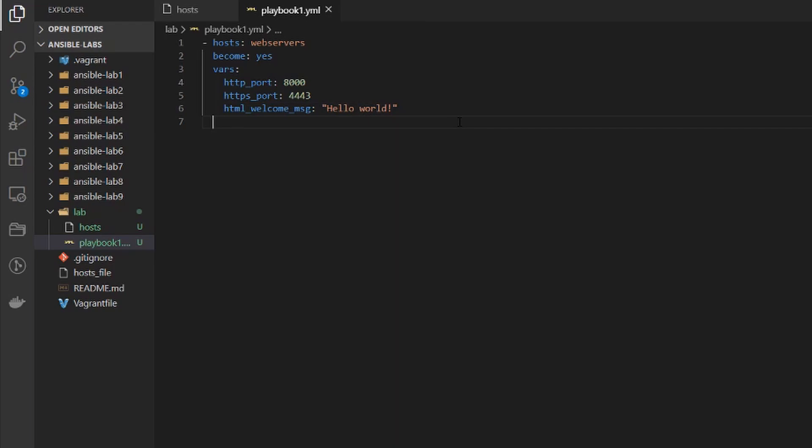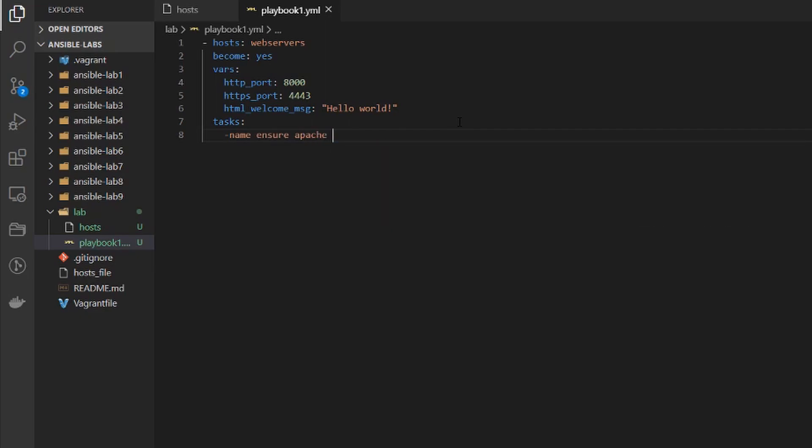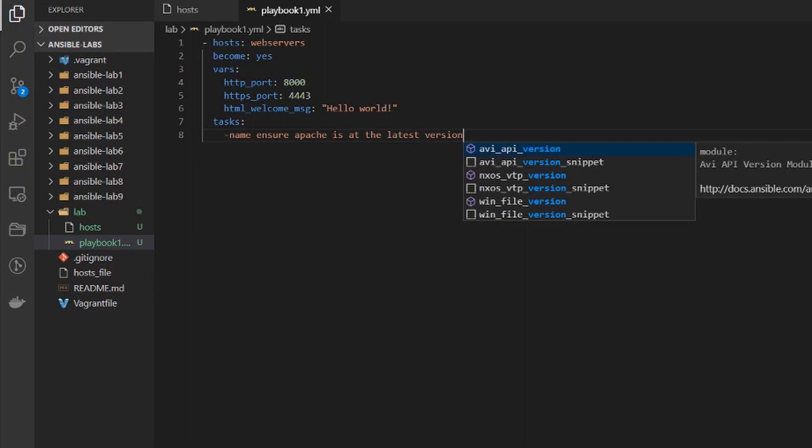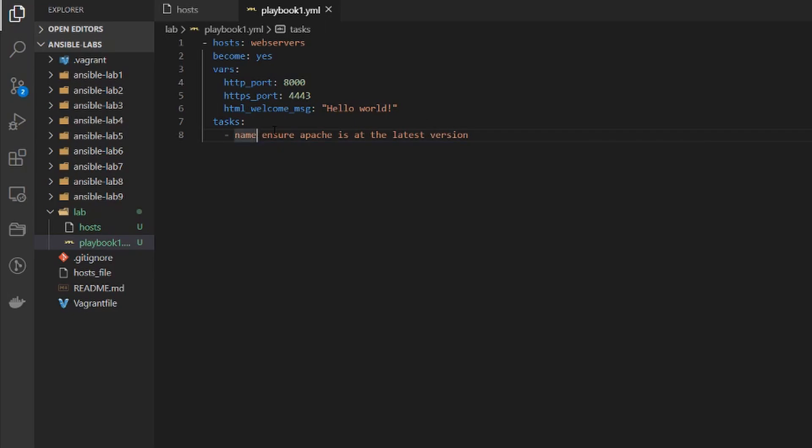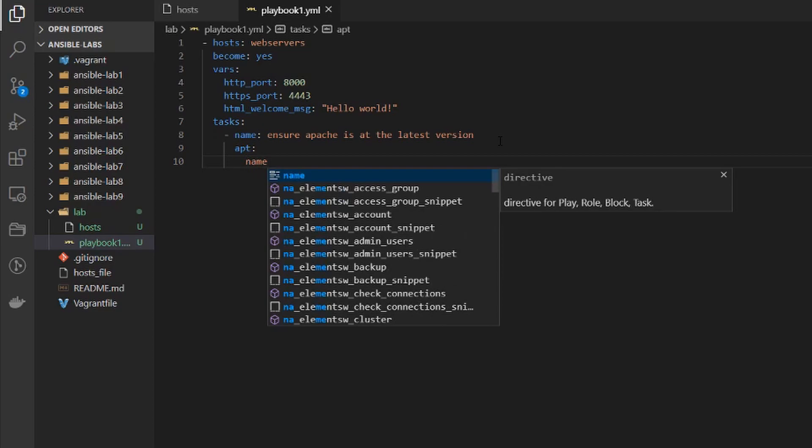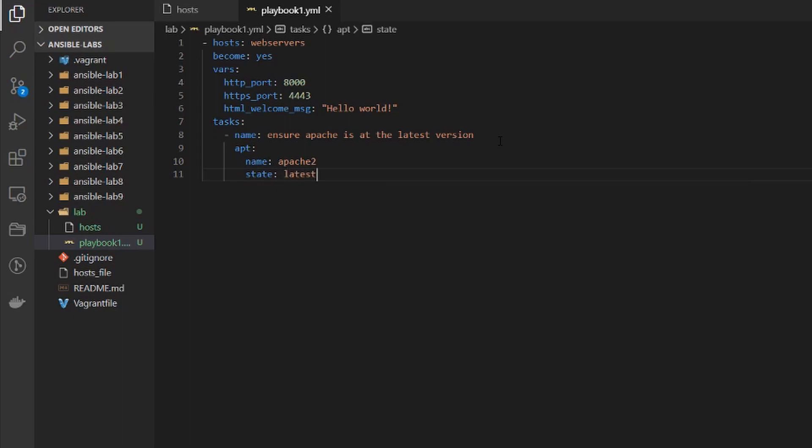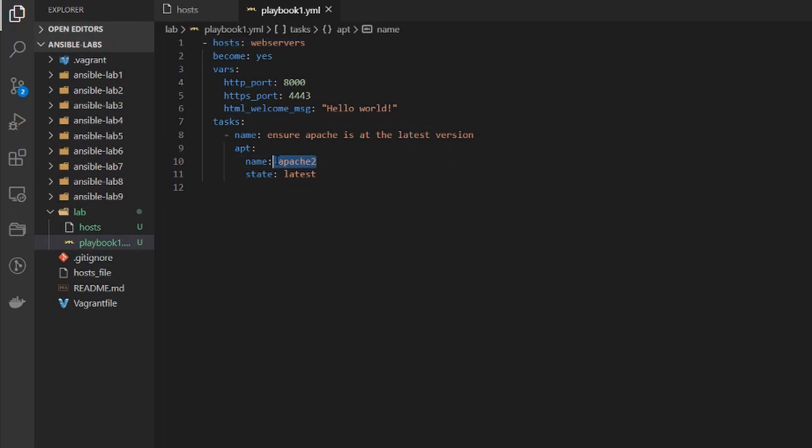So let's add in a task underneath that and every task requires a name so I will say ensure Apache is at the latest version. The task is going to be using the apt module and underneath the apt module we'll give it these two parameters: the first one being the name of the service that we want installed and the next one is going to be the state which we want to be the latest. So this is a simple play, it's just going to go out to the web servers and make sure Apache2 is installed and is the latest version.